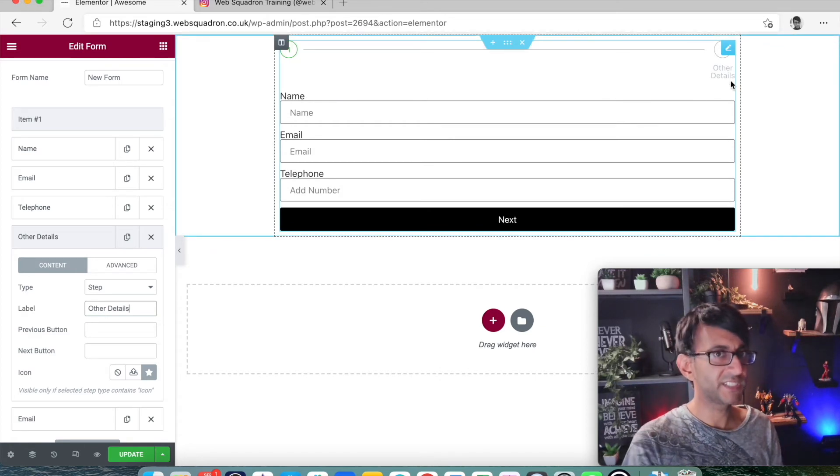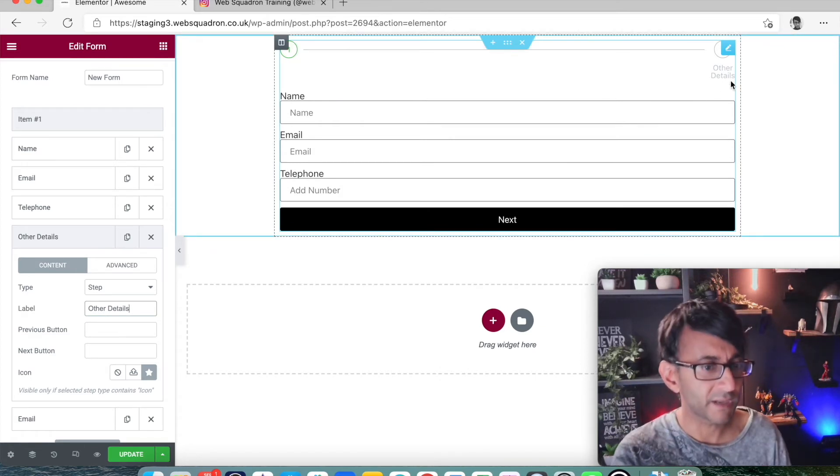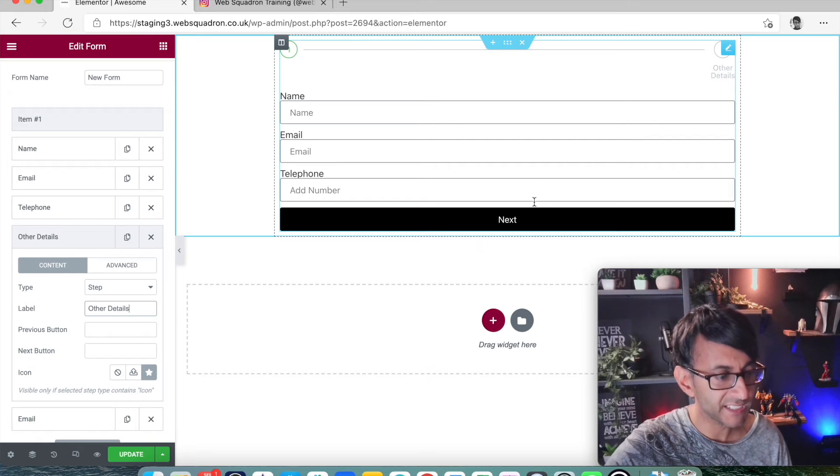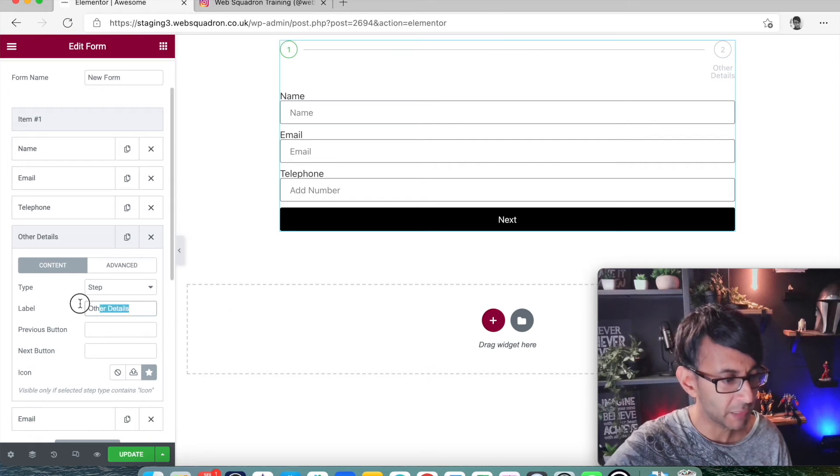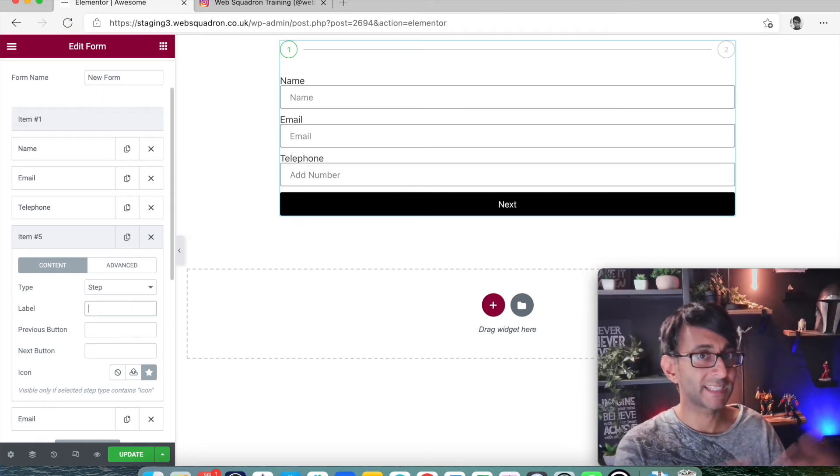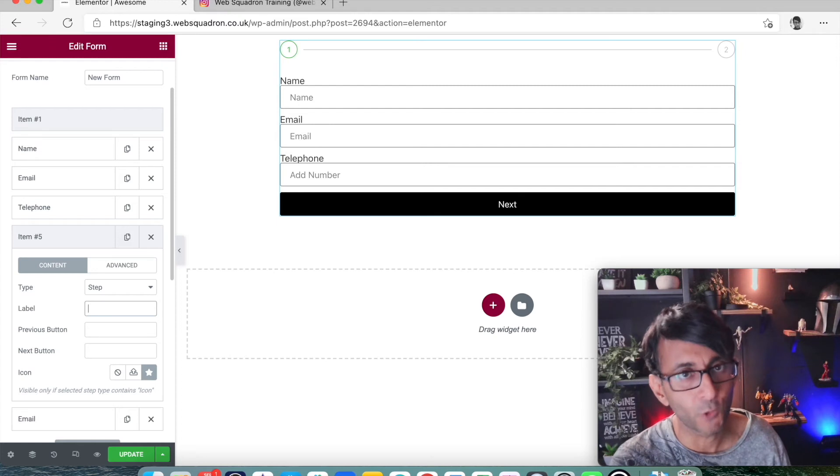If I was to now change this to say other details, it's going to say other details. So underneath your number, you can have some further text if you want.